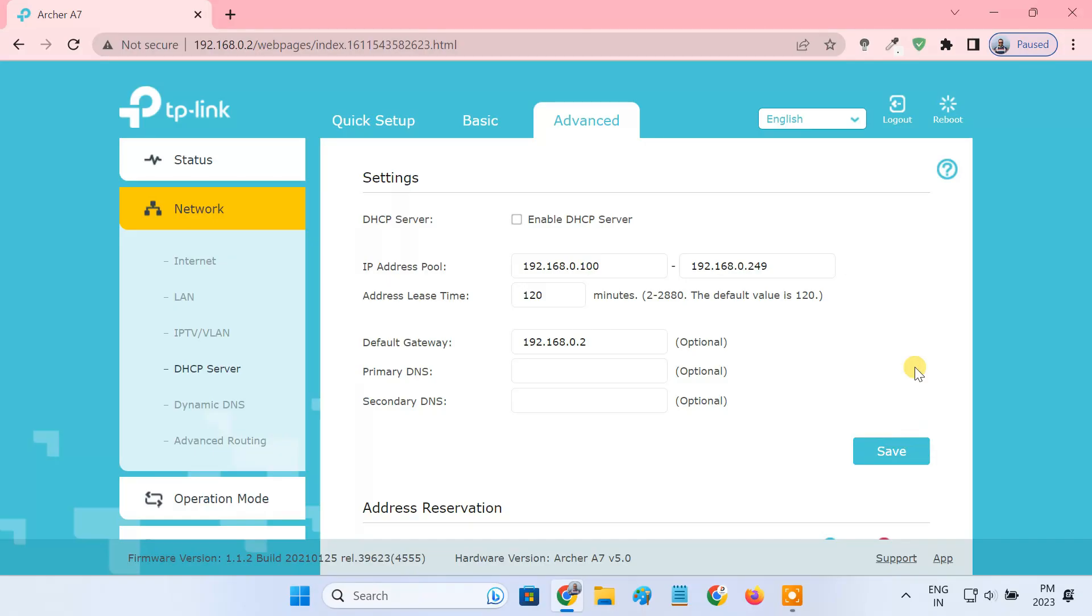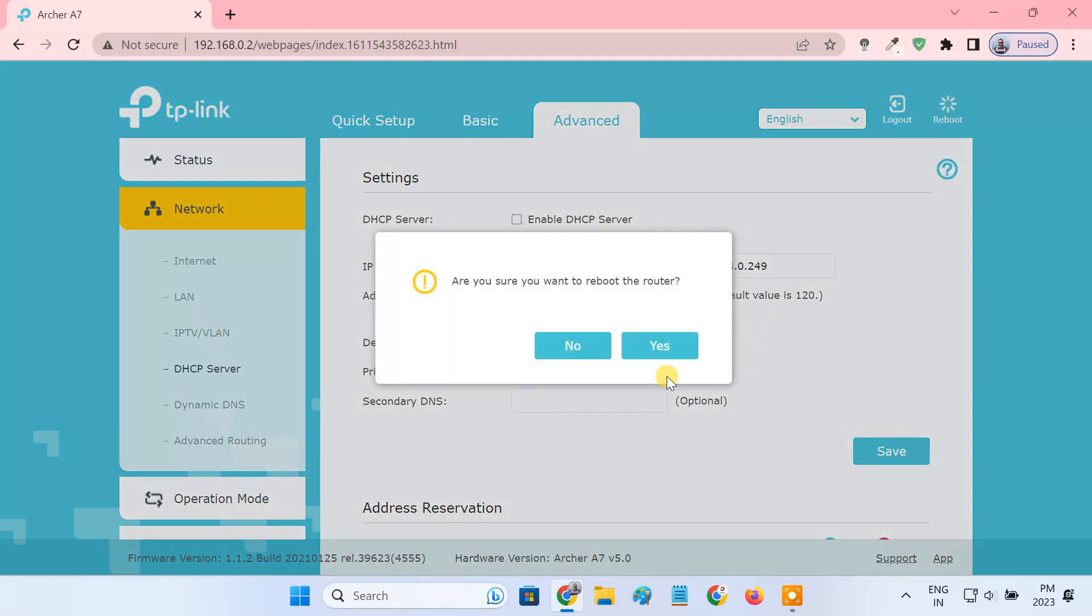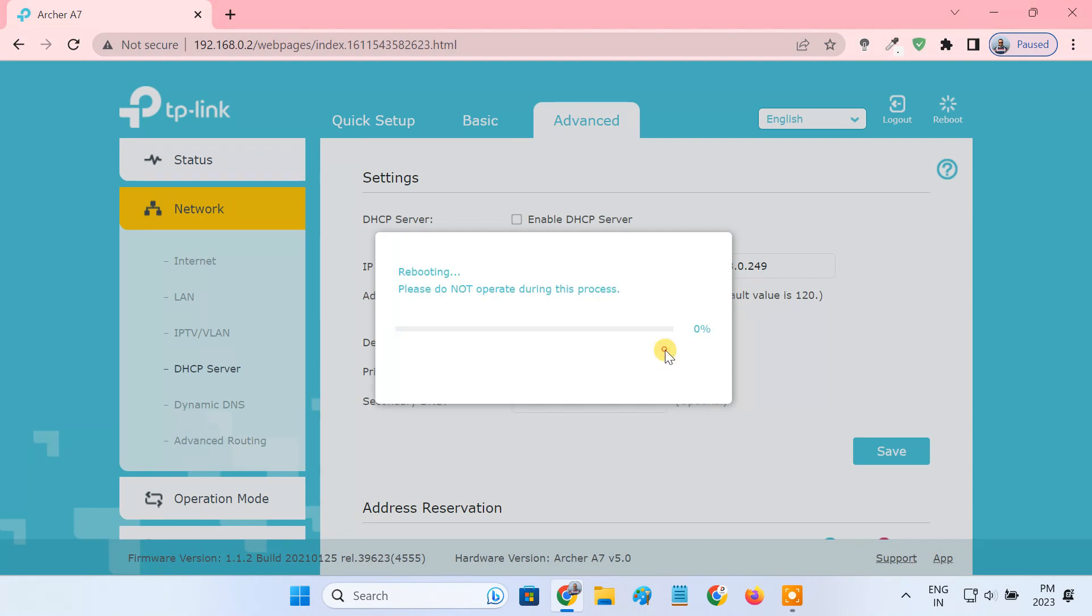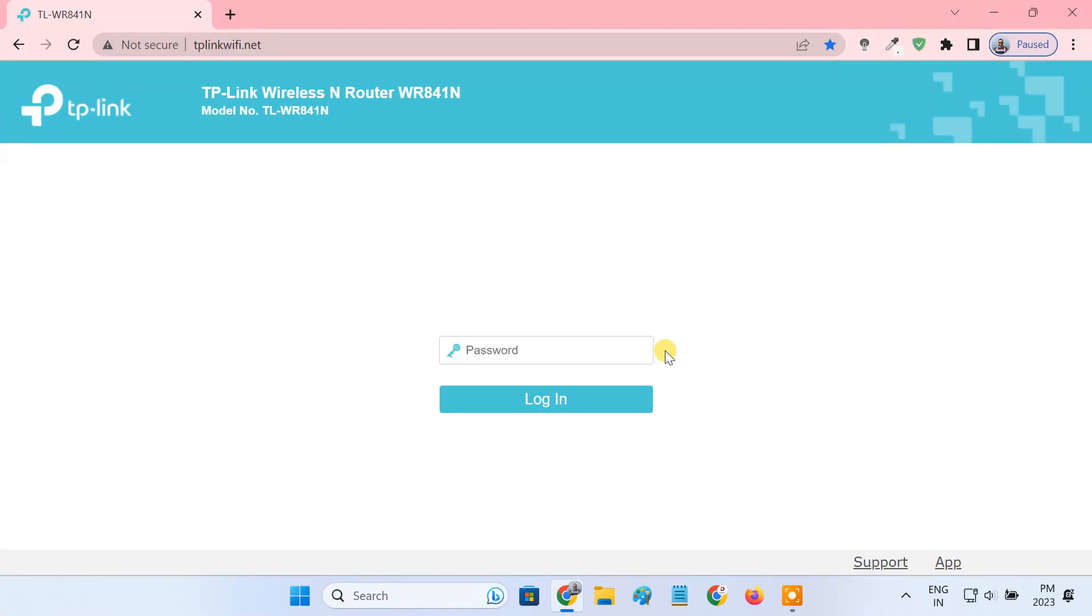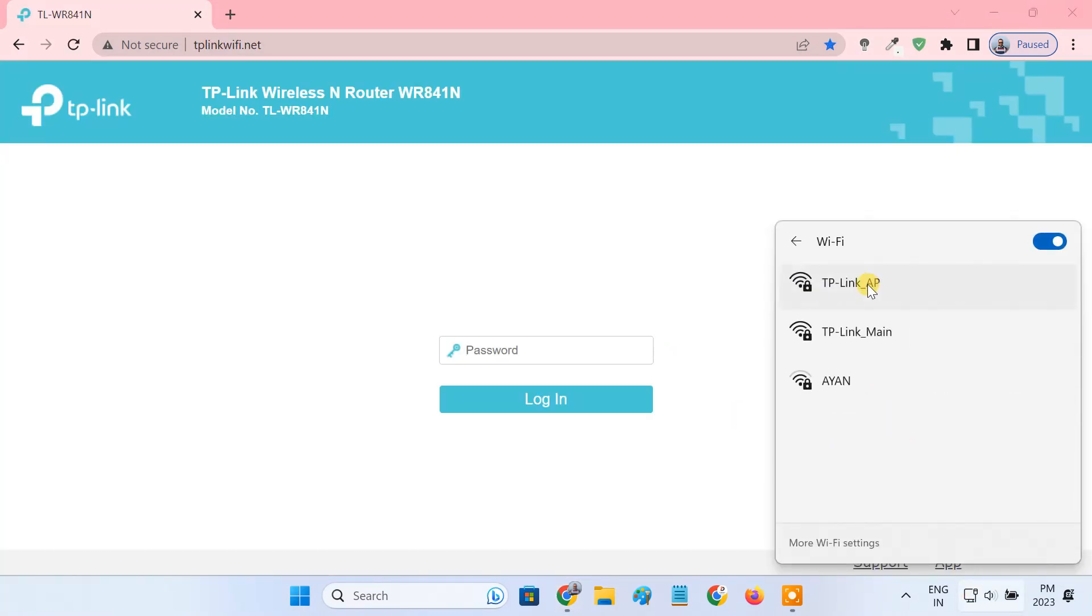After the setup, remember to reboot the router to make the changes take effect. Any device can now access the internet through Ethernet or Wi-Fi.